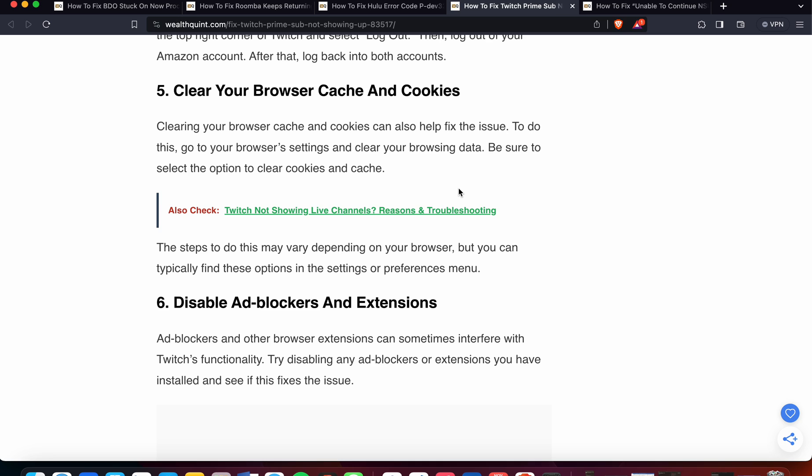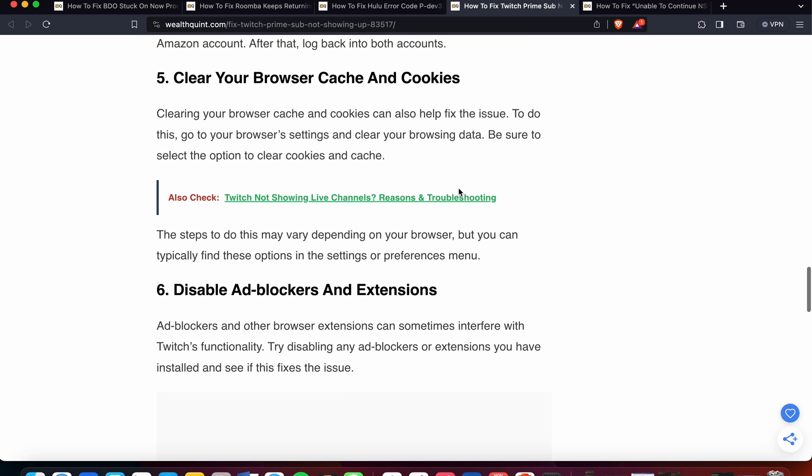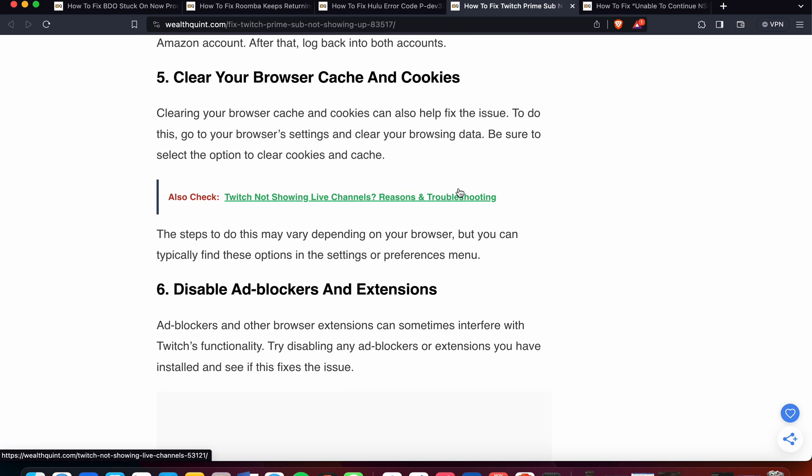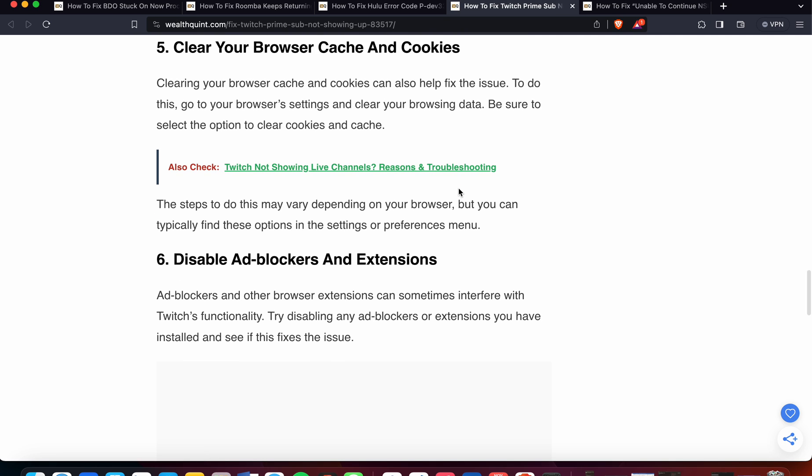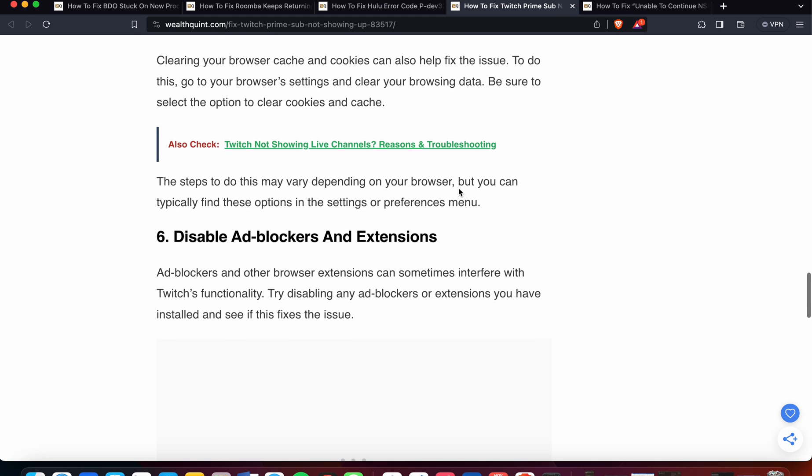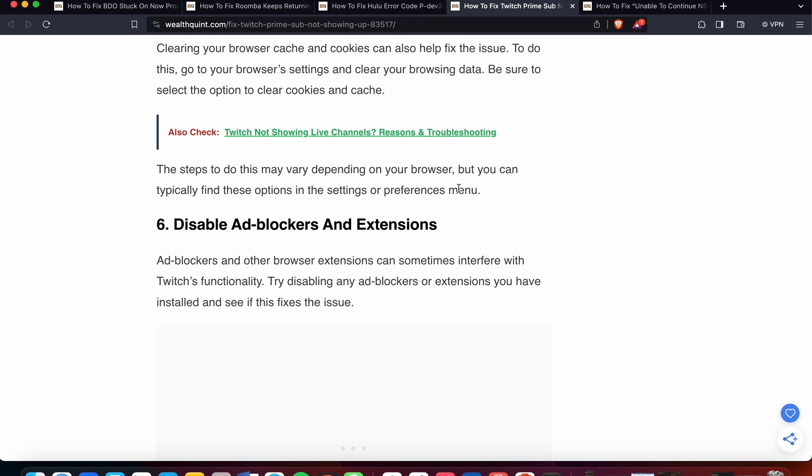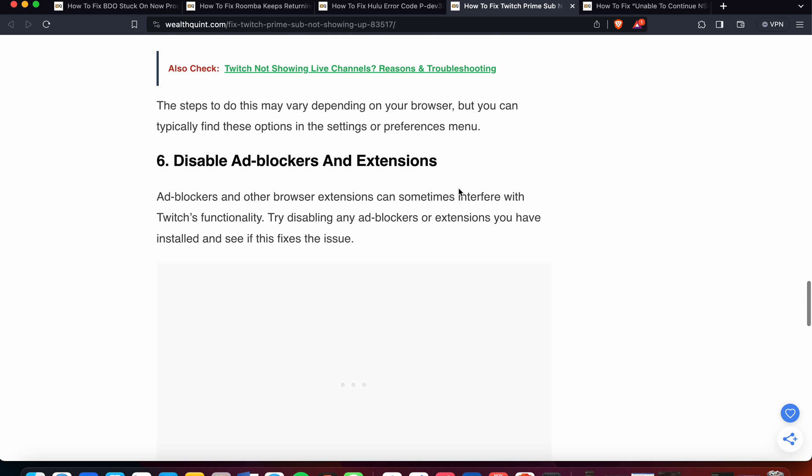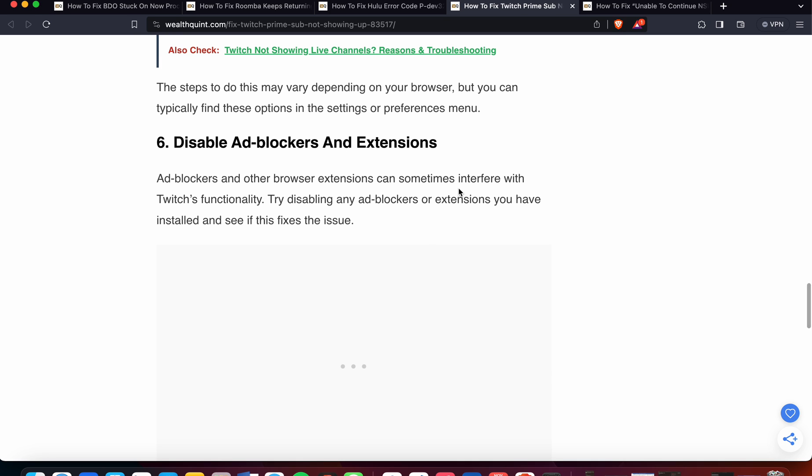The fifth option is to clear your browser cache and cookies. Clearing your browser's cache and cookies can also help fix this issue. To do this, go to your browser settings and clear your browsing data. Be sure to select the options to clear cookies and cache. The steps to do this may vary depending on your browser, but you can typically find these options in the settings or preferences menu.